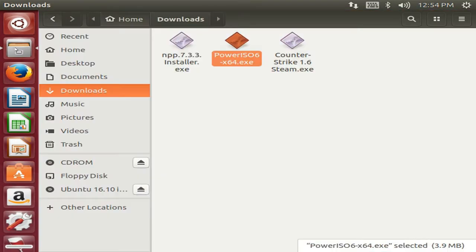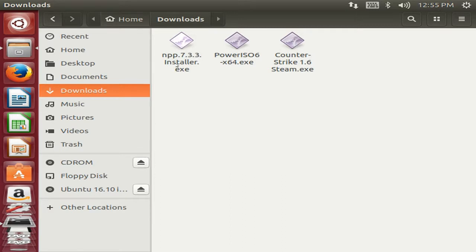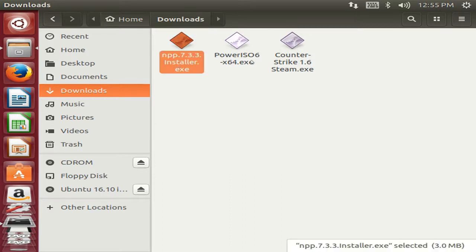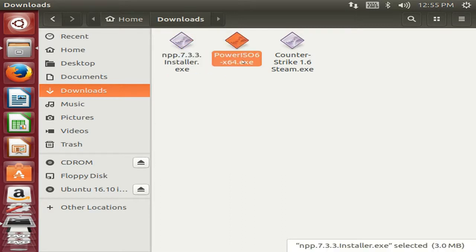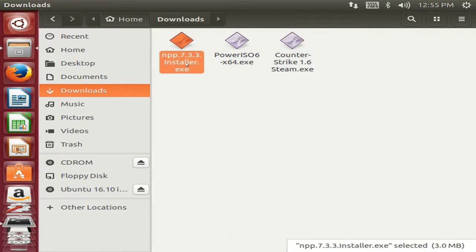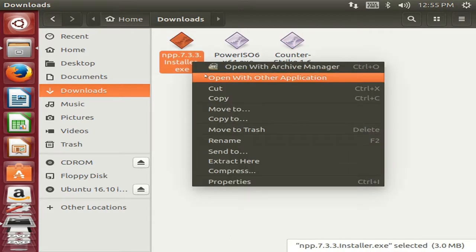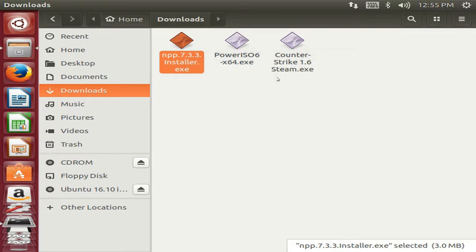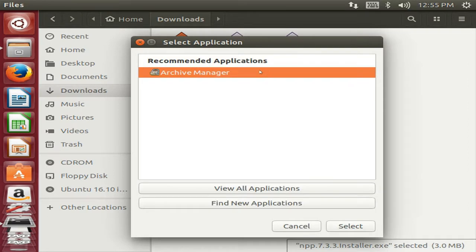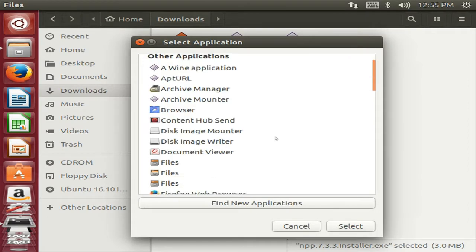Just download some softwares for Windows. I have downloaded Notepad++, PowerISO, and Counter-Strike. So first of all let us install the Notepad++. Just right click on it and choose the second option which is Open With Other Applications, and then choose View All Applications.